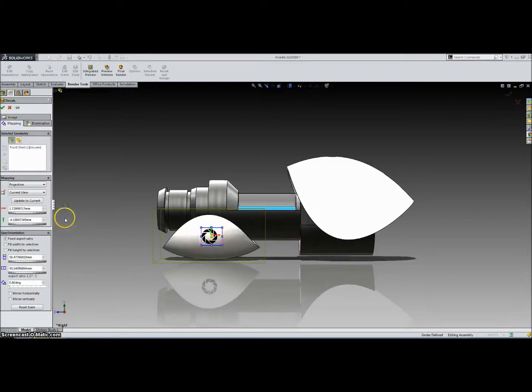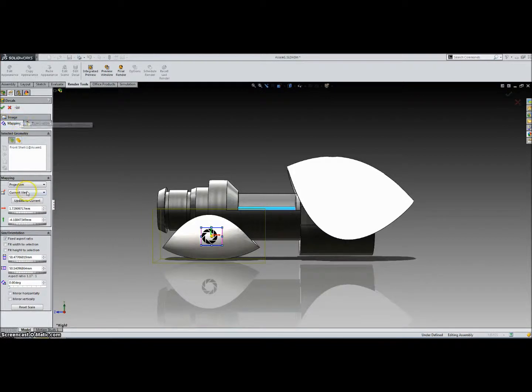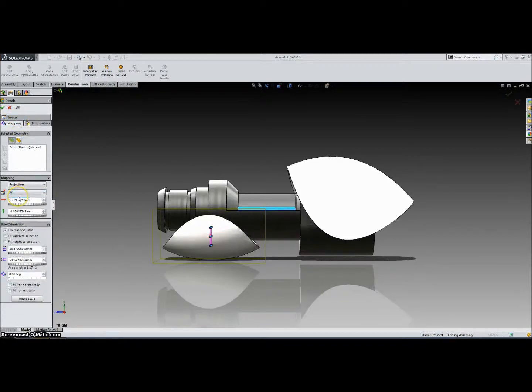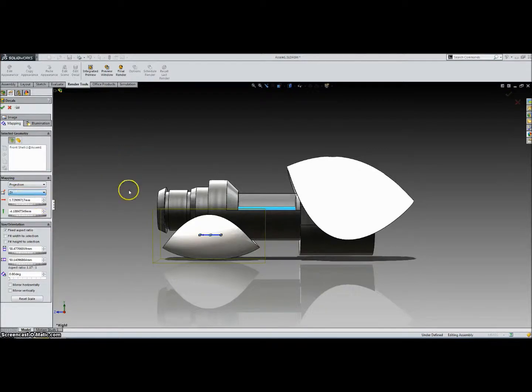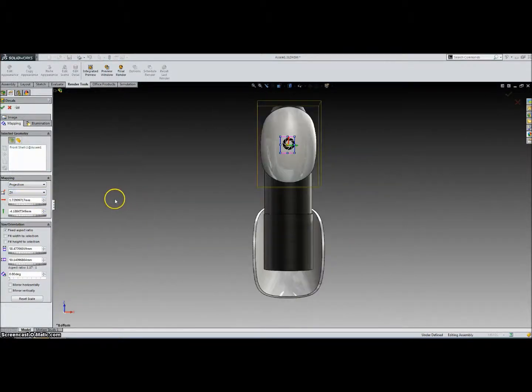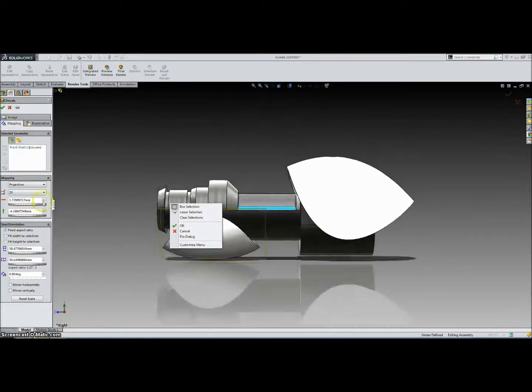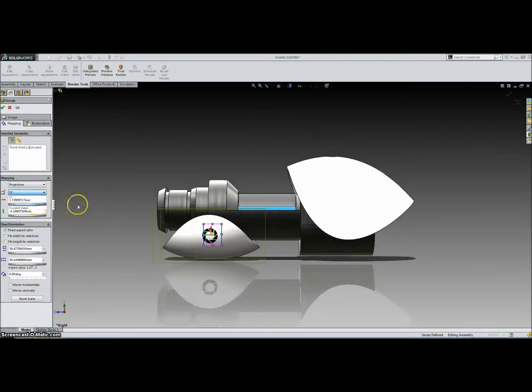And so in this tab we can see that there's the Current View tab, which changes the plane which it's in. We can change it to the ZX plane, and that's the bottom plane you can see. And change it back to the YZ plane which is the one we want.